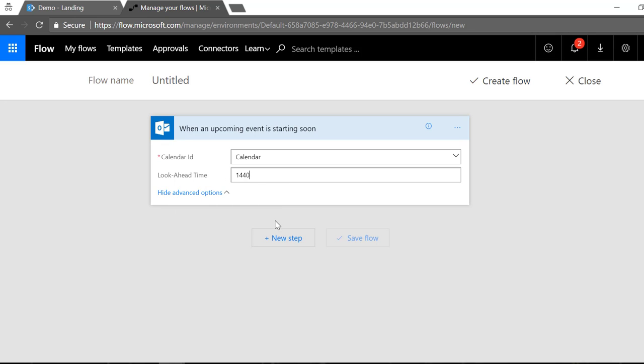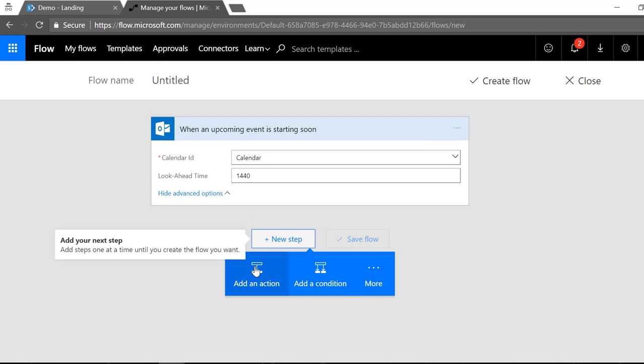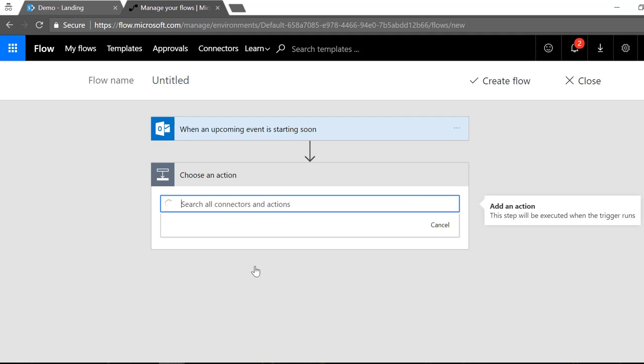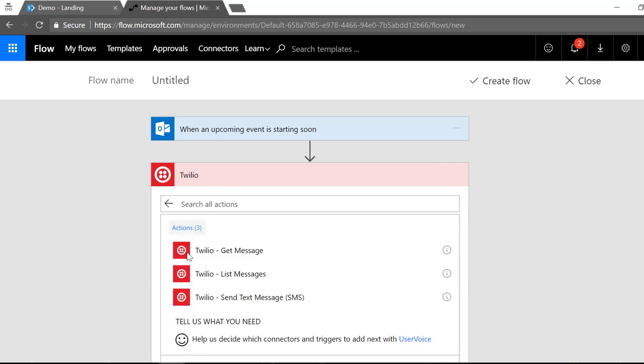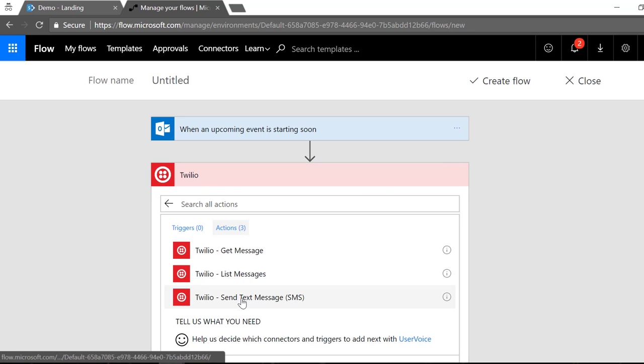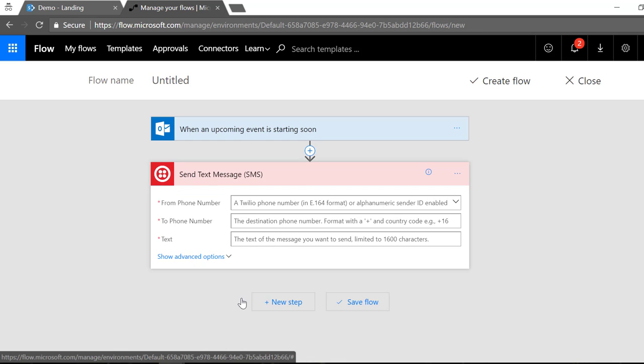So once that's specified, I'm gonna click on next step, I'm gonna say add an action, and from the templates of actions here I'm gonna pick Twilio and I'm gonna pick send a text message action.